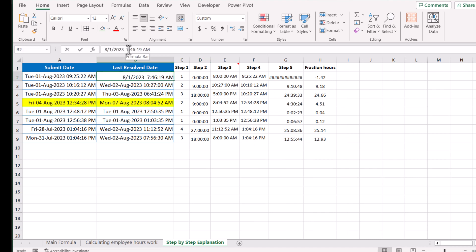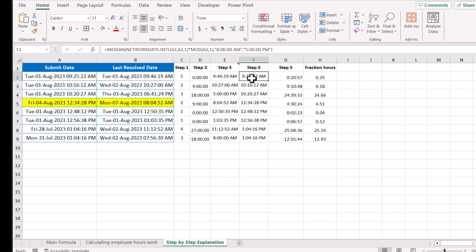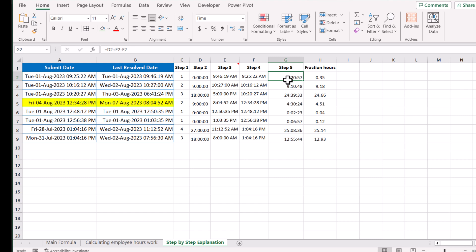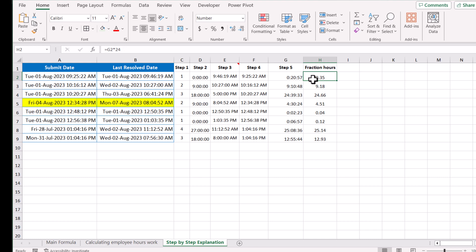On step 5, the final formula combines D2 — which is the step 1 result representing full days of hours — plus E2, which is the step 4 resolved end date time minus the step 3 start time. This gives the result in hours, minutes, and days format. If you want to convert this to fractional hours, you just multiply the result by 24. This is how we develop this complex formula.